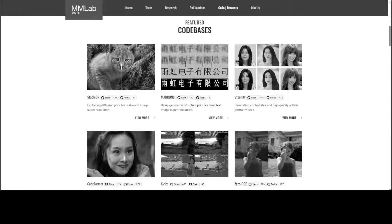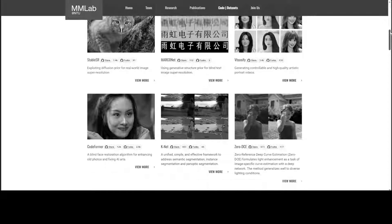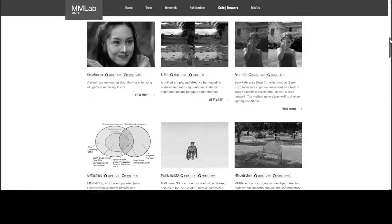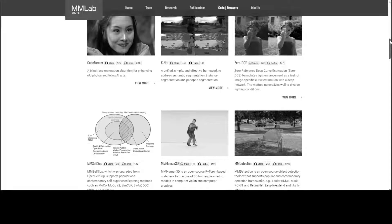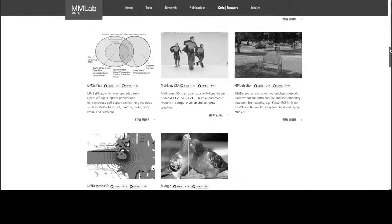They have also presented their dataset and codebases as you can see on this page, and I'll drop the link in the video description too.